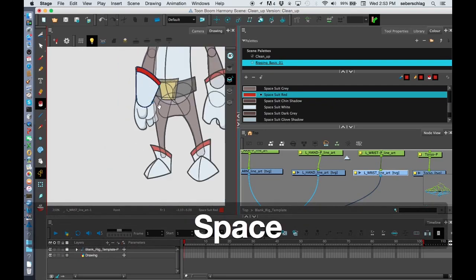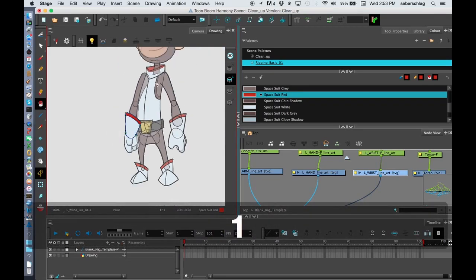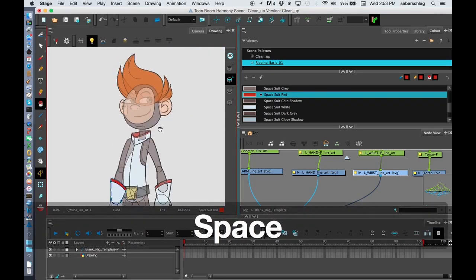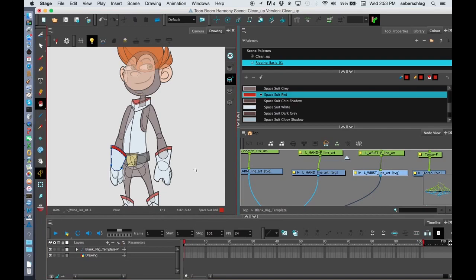So what you're going to do is just spend the next couple of minutes completely painting your character. Now don't worry about if your character looks strange when you're finished painting it. In the next video, I'll show how you fix that.